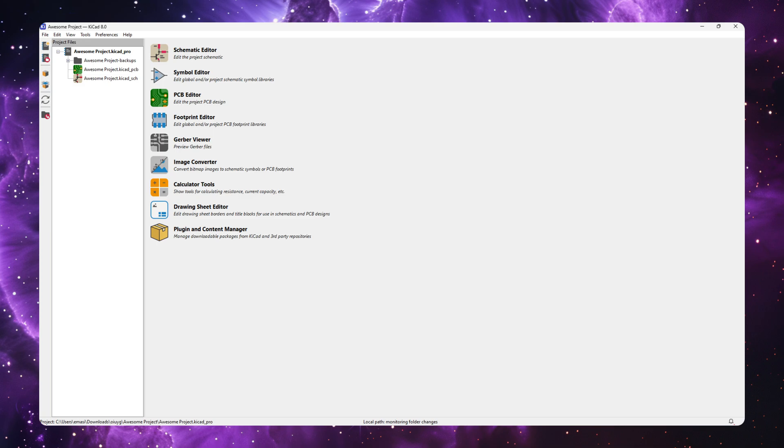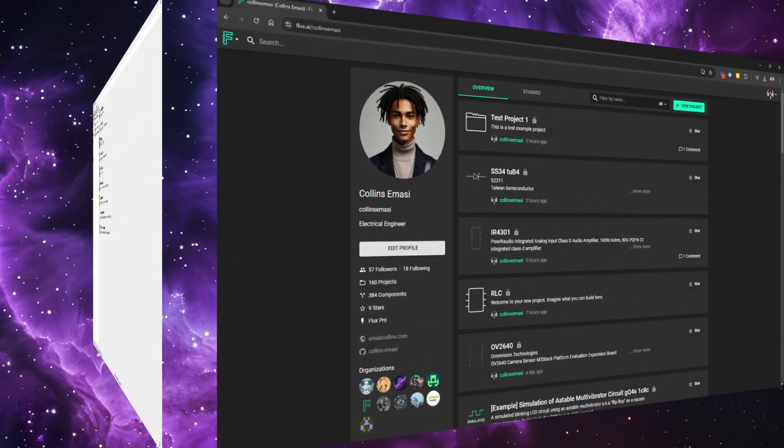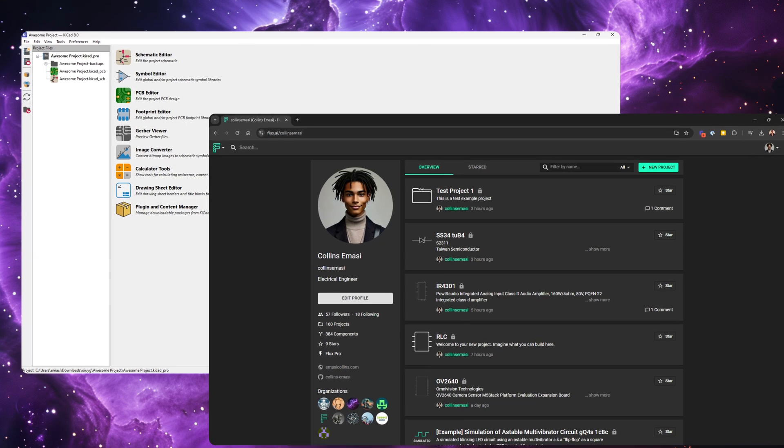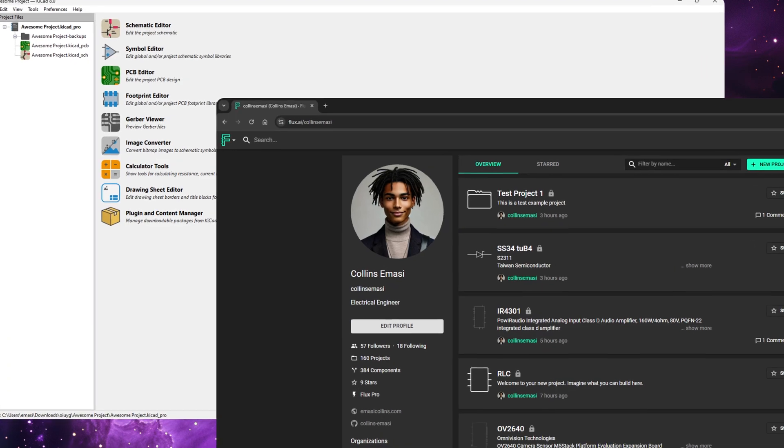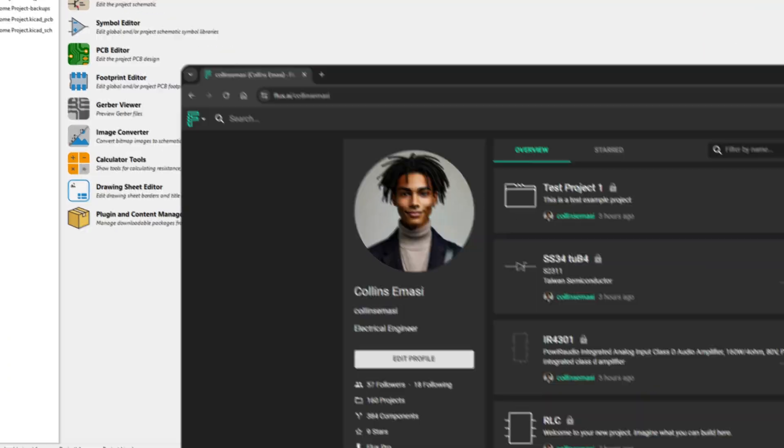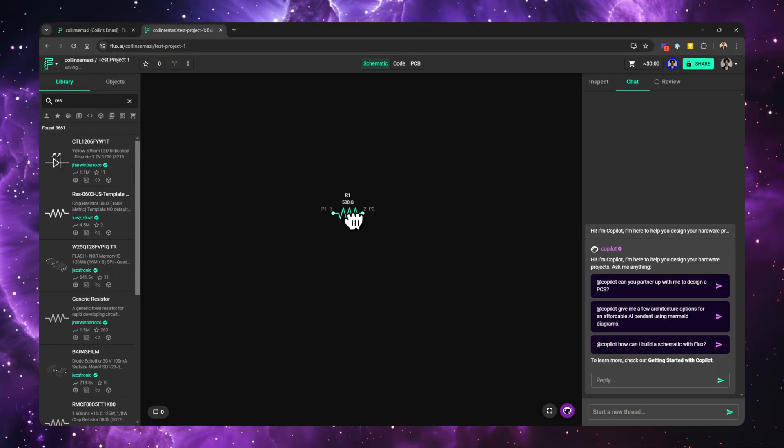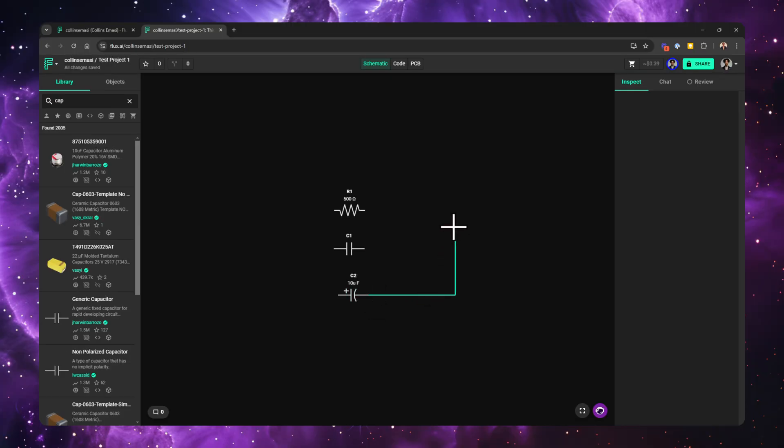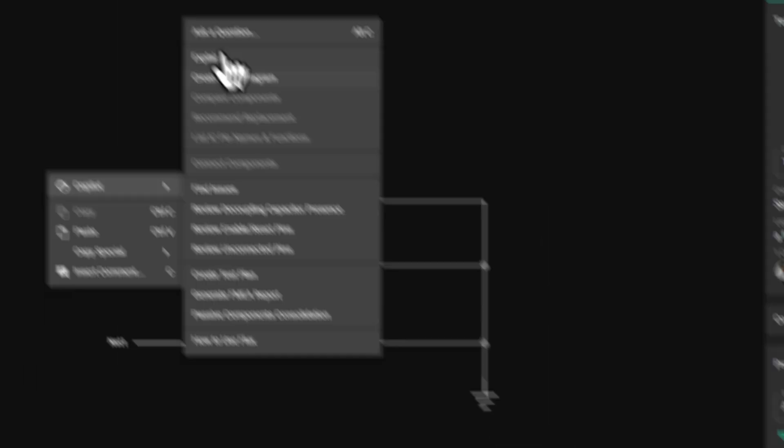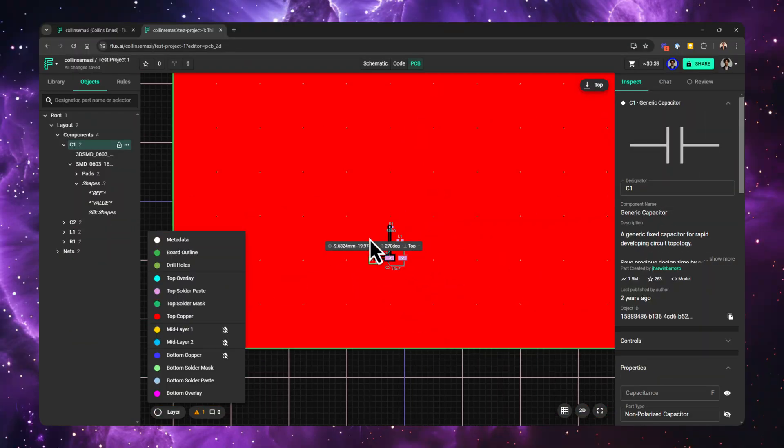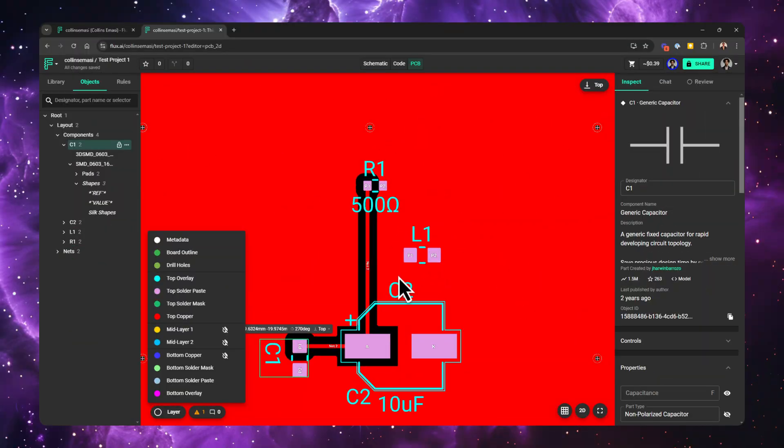Congratulations on deciding to migrate from KiCad to Flux. In this video, I'll walk you through how to do things in Flux when coming from KiCad. We'll start by comparing the tools and their design philosophy, how part libraries work, laying out your schematic, the use of AI, and finally talk about the PCB layout.